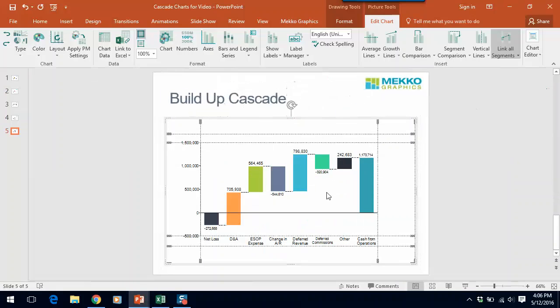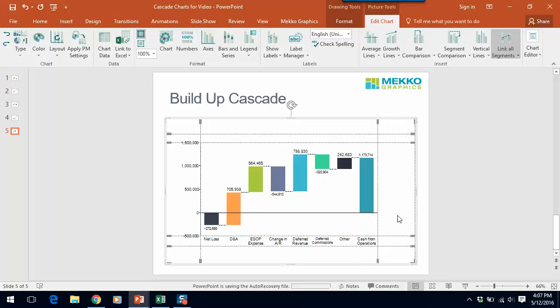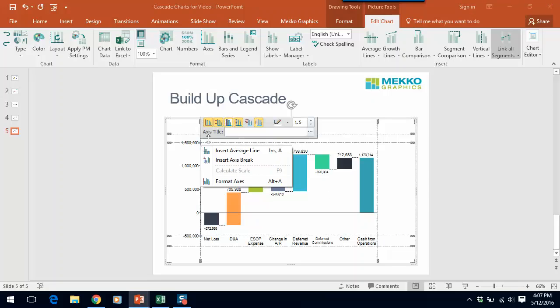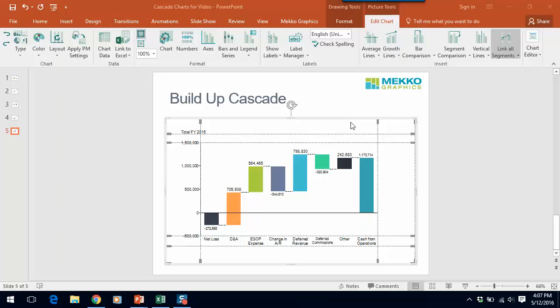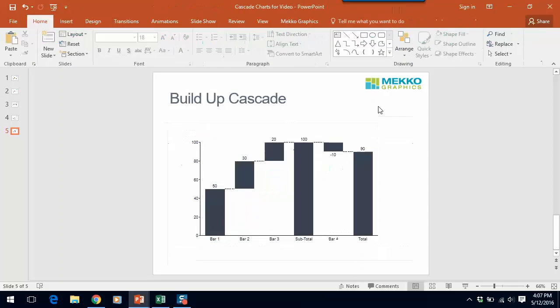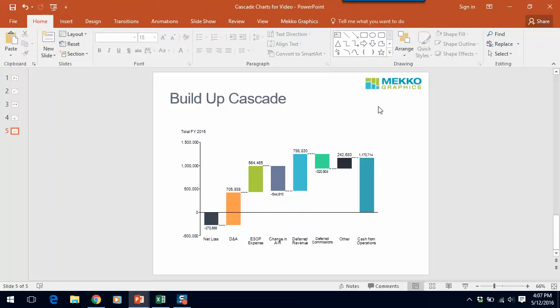Close down the data sheet and we can see the chart. You can see that it colored each bar as a separate color using my color palette and this chart is pretty much complete. We could just right-click on the y-axis to add an axis title. Click off. And that's a buildup cascade.